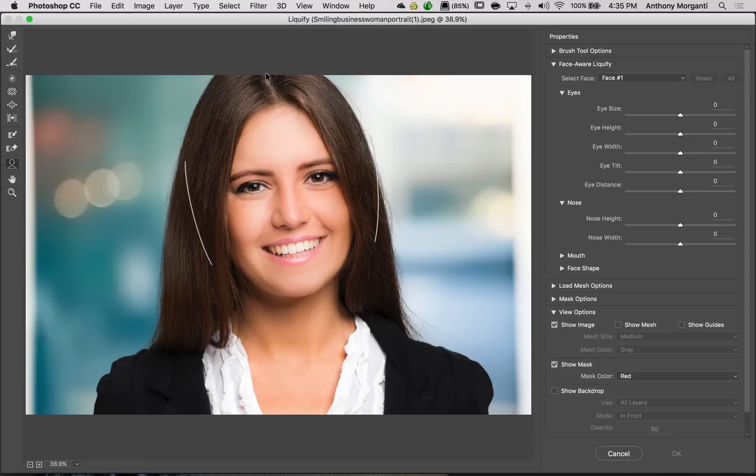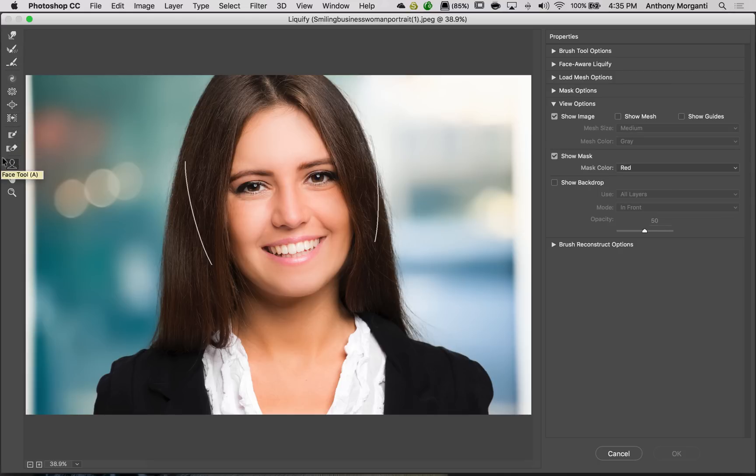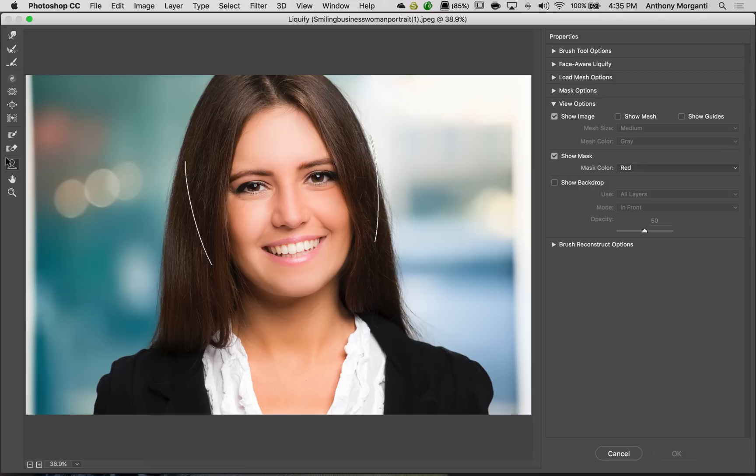You'll notice that cosmetically this looks considerably different. Over on the left are pretty much the same tools you had in previous versions of Liquify. But there is a new tool right here called the Face tool. And the keyboard shortcut for the Face tool is the A key on your keyboard. That's A as in Apple.